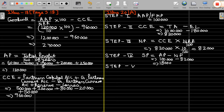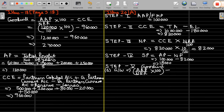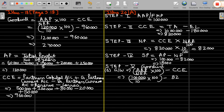Step 5: calculate goodwill. First, by capitalization of actual average profit — goodwill equals actual average profit divided by normal rate of return into 100, minus closing capital employed. Actual average profit is 1 lakh, normal rate of return is 10%, into 100, minus closing capital employed of 8 lakh 20,000.